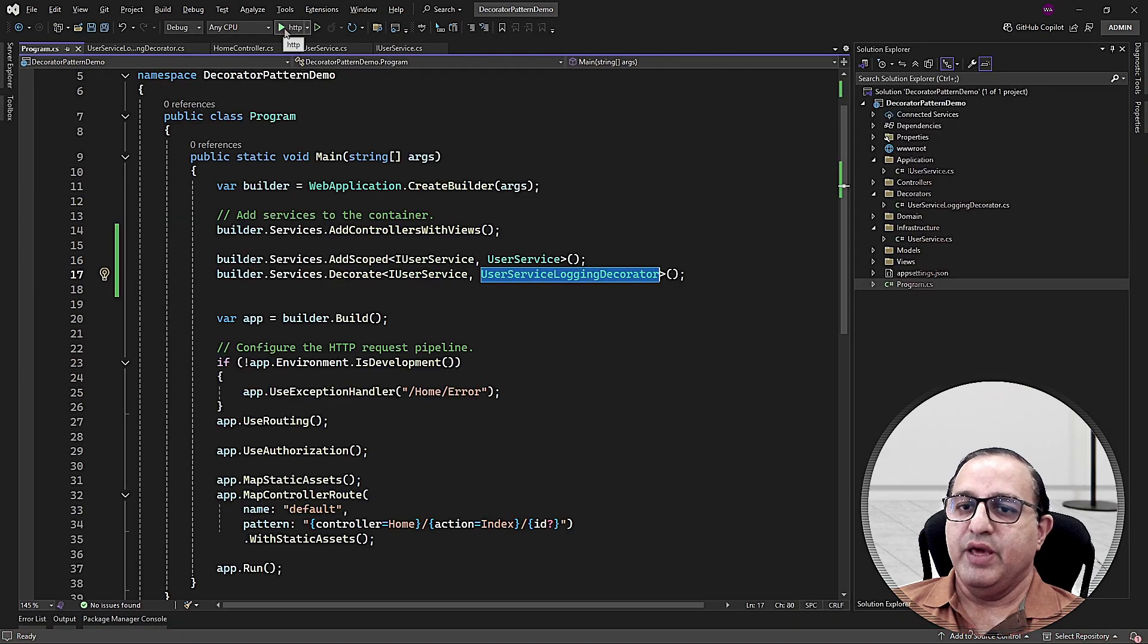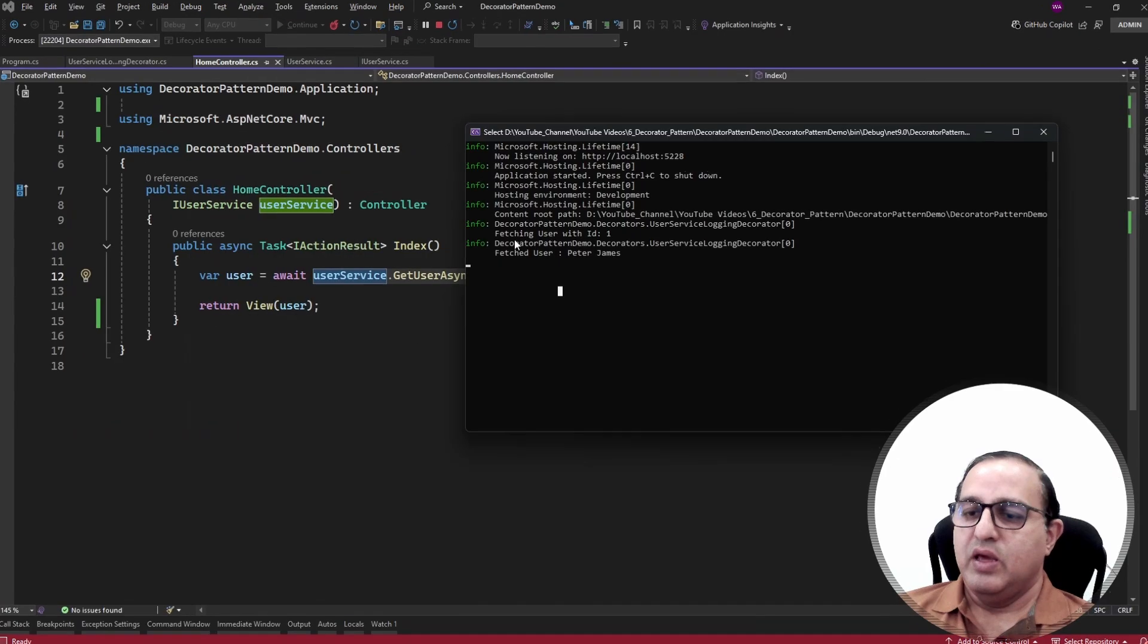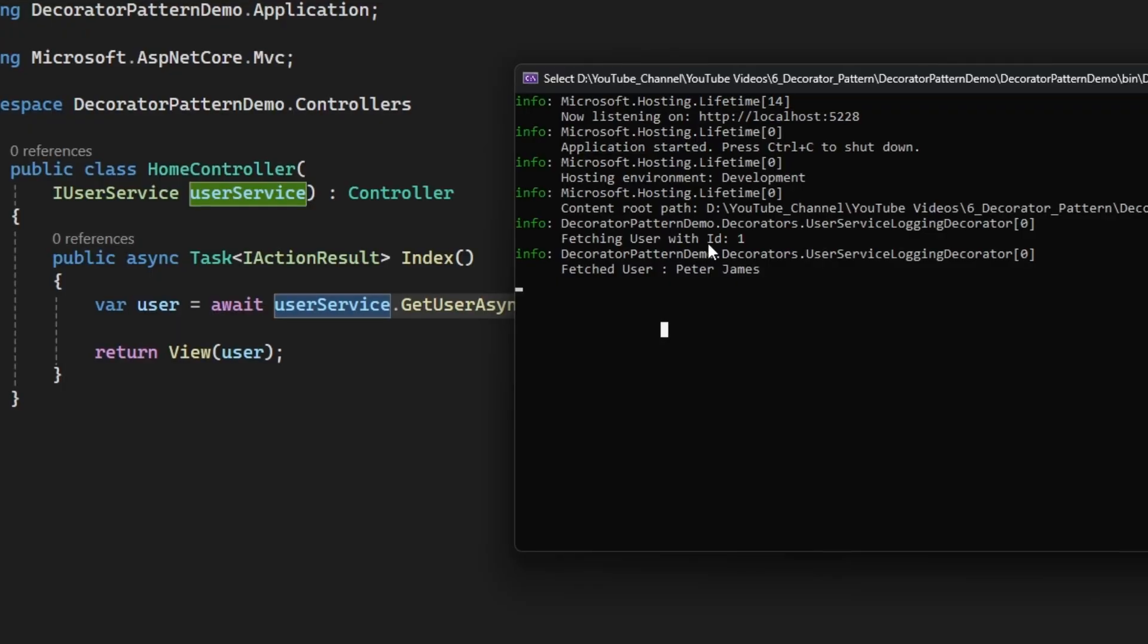Here you can see that the before logging statement and the after logging statements both are logged inside this console window.